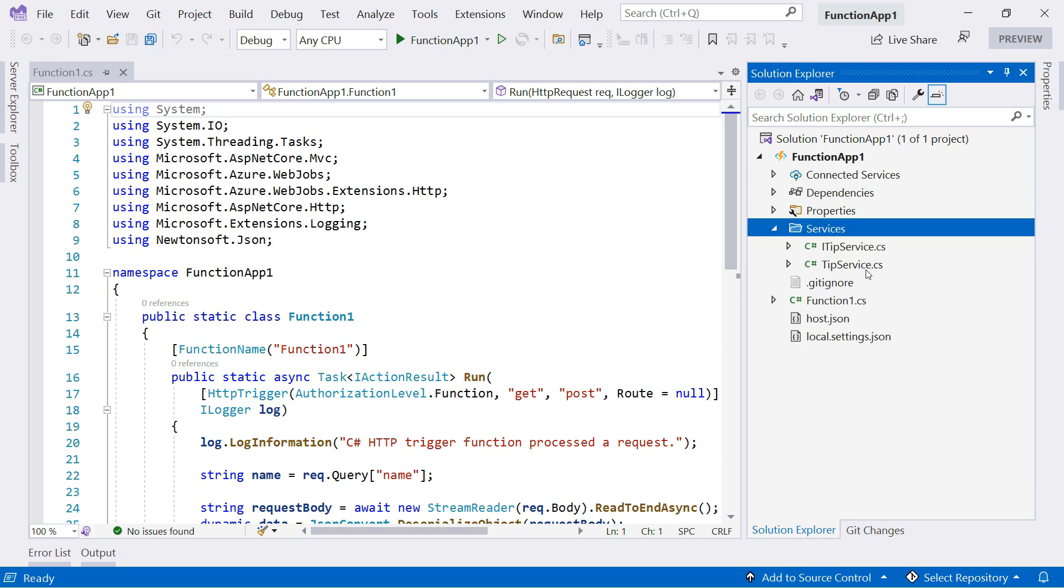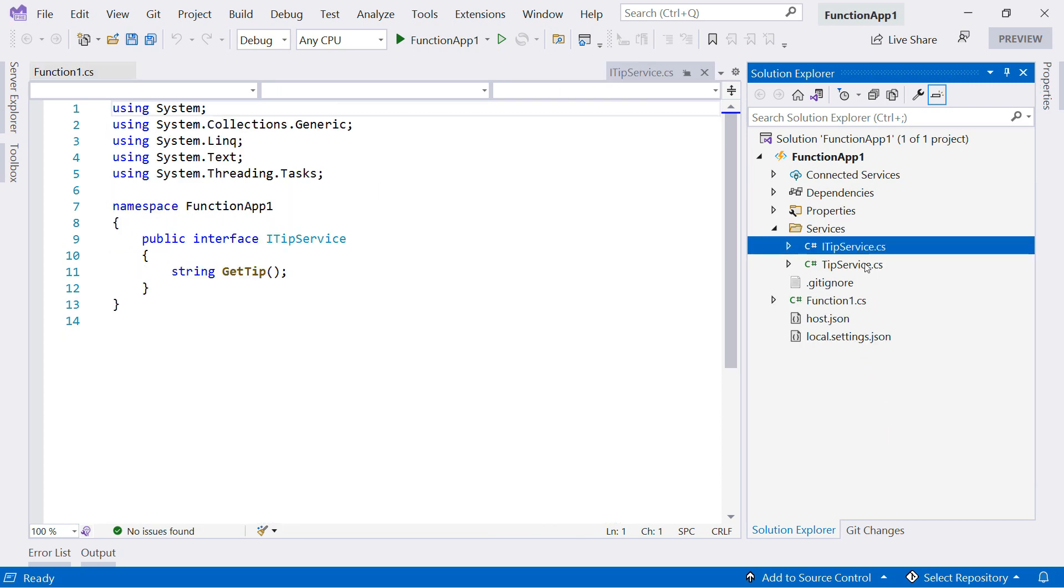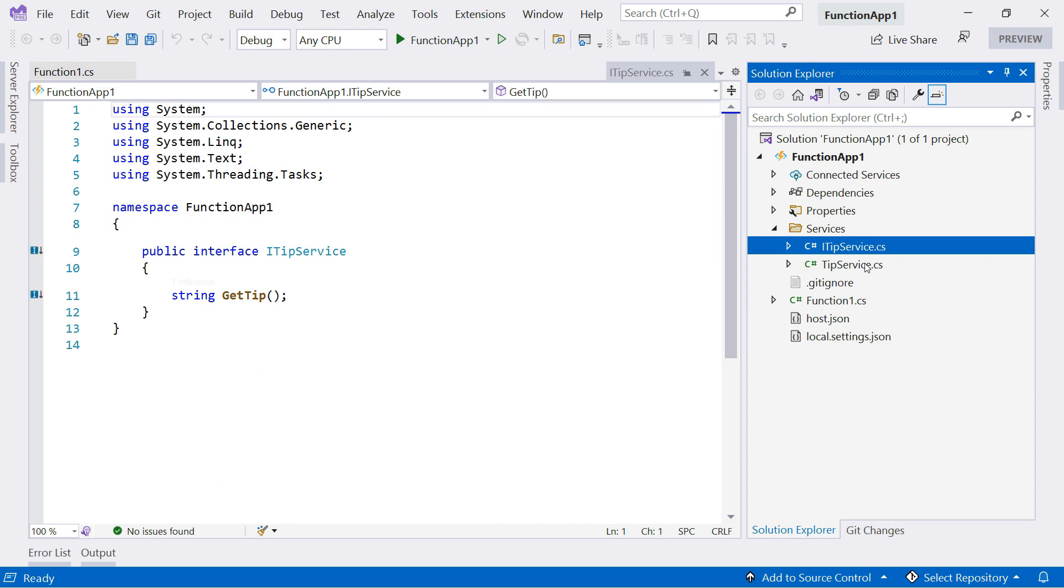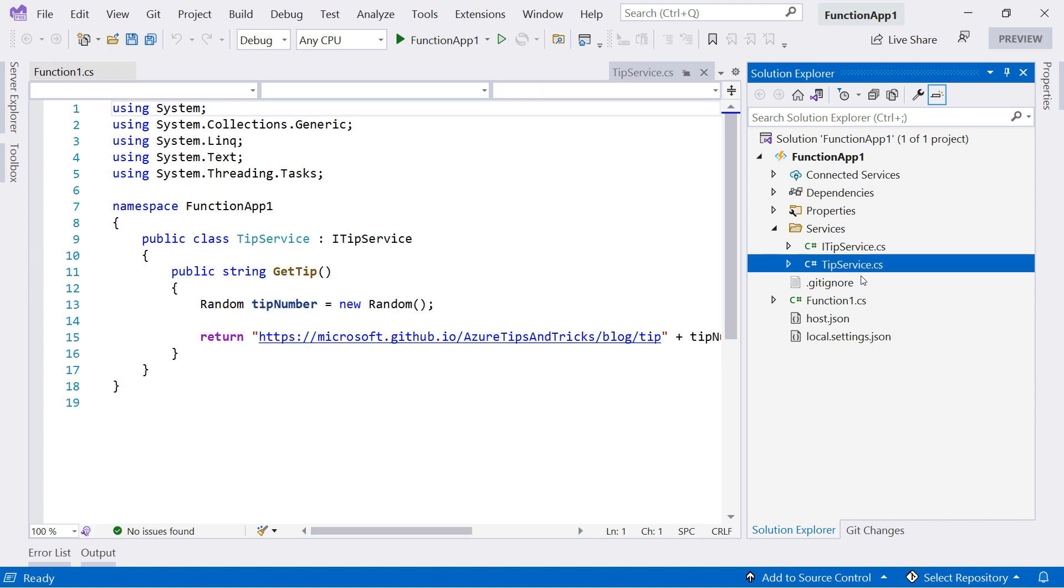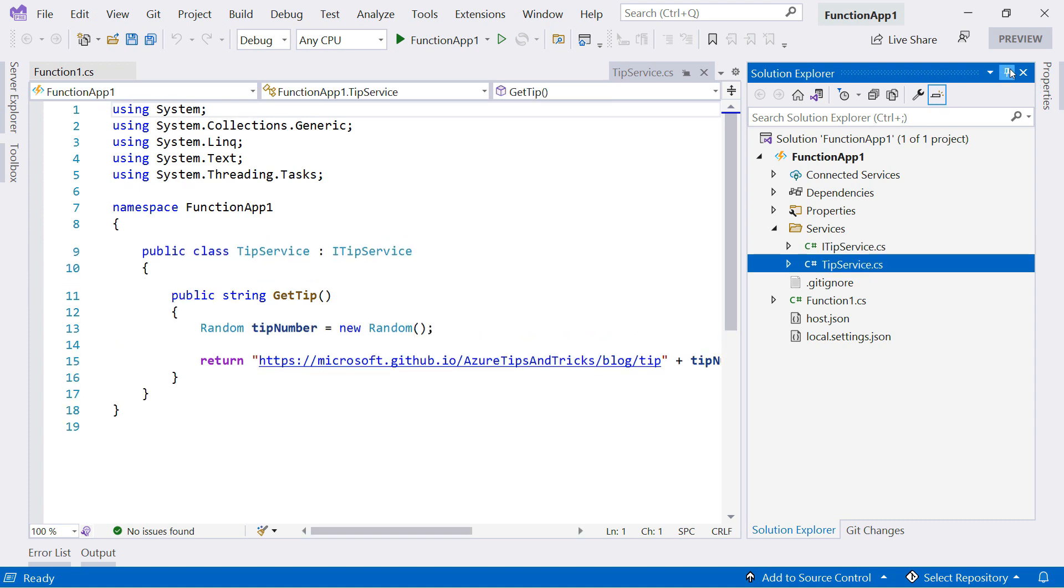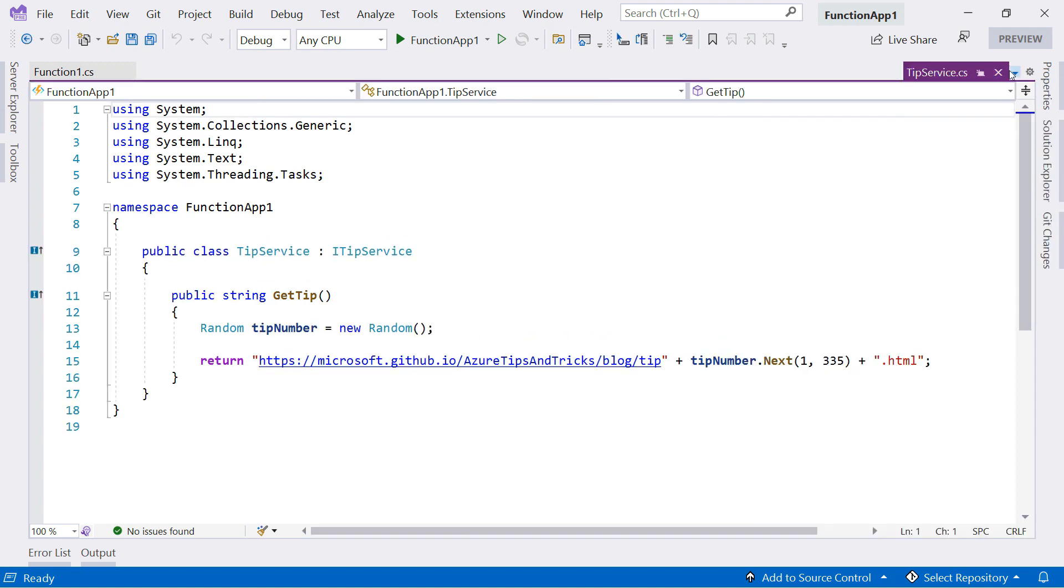This is an interface called iTipService, which I use for dependency injection. It only has one method in it, and that is implemented in here, the tip service. The getTip method returns a URL to a random post of the Azure Tips and Tricks website.